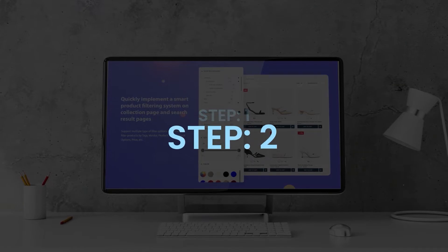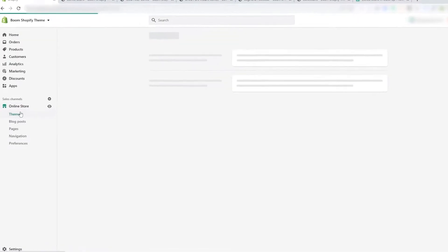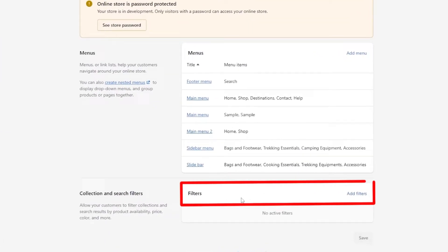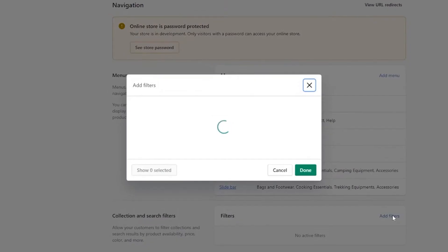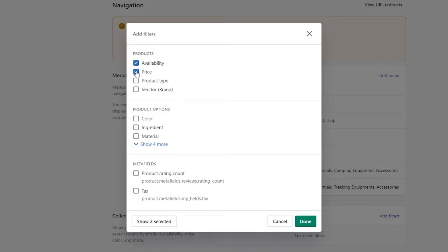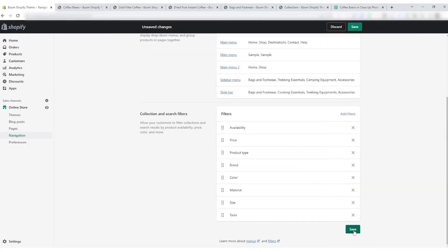Now we move on to the second step. From the dashboard, click Online Store on the left side, followed by Navigation. You will find filters at the bottom. By default, no filters will be added — click Add Filters to start adding them. Choose all the filters from products and the needed filters from product options, then click Done and save it.